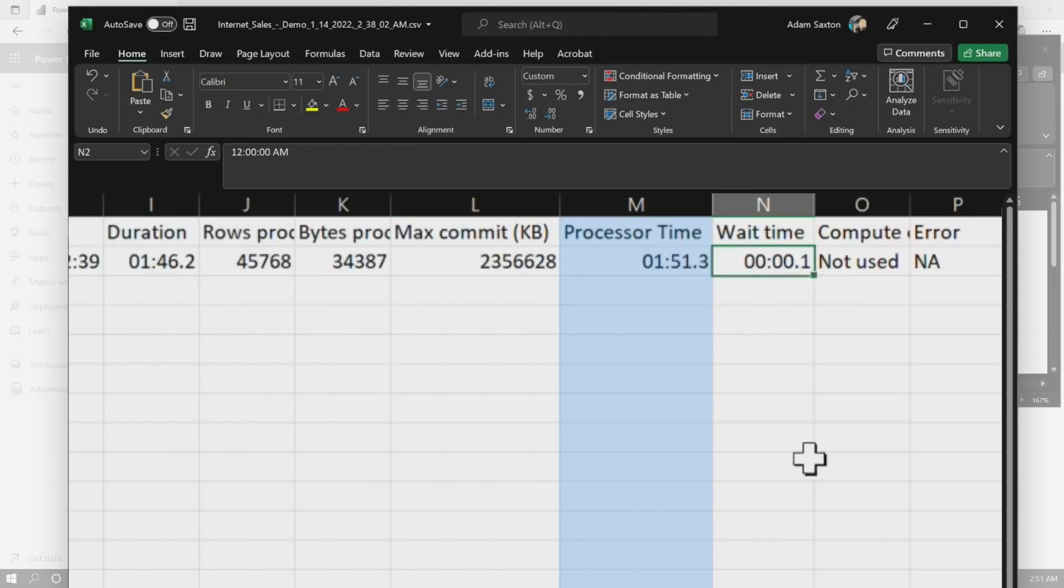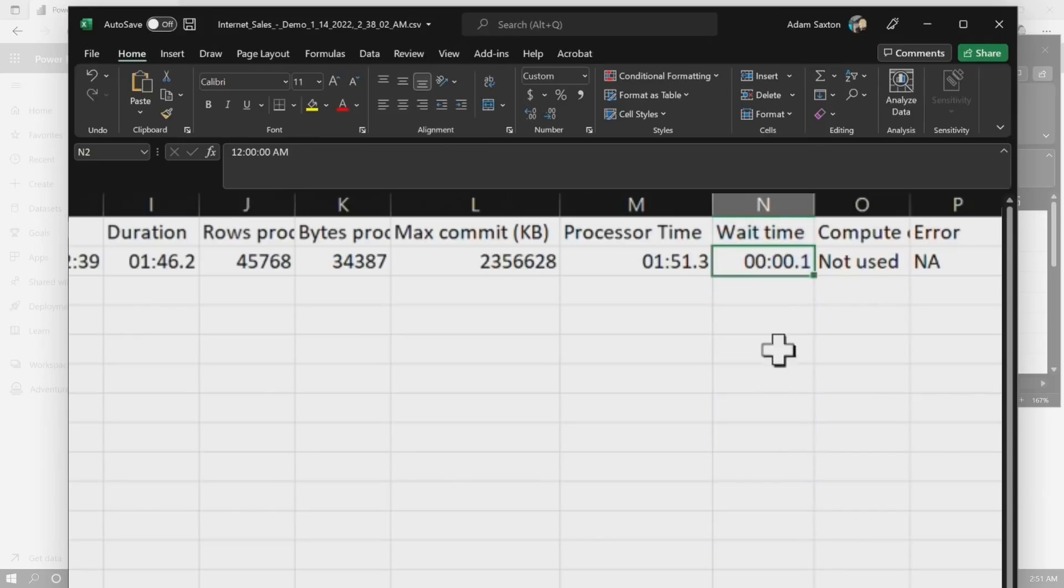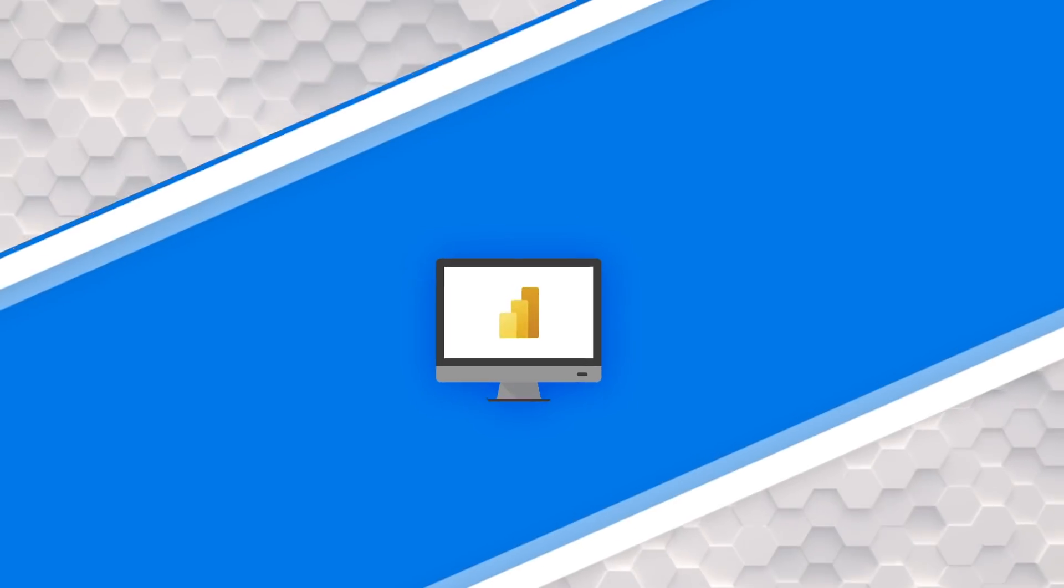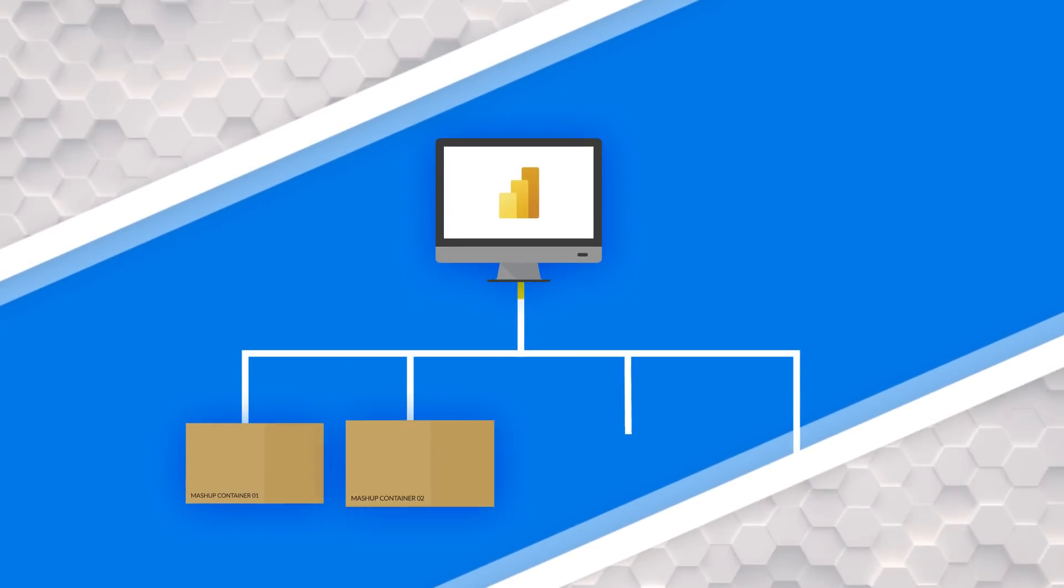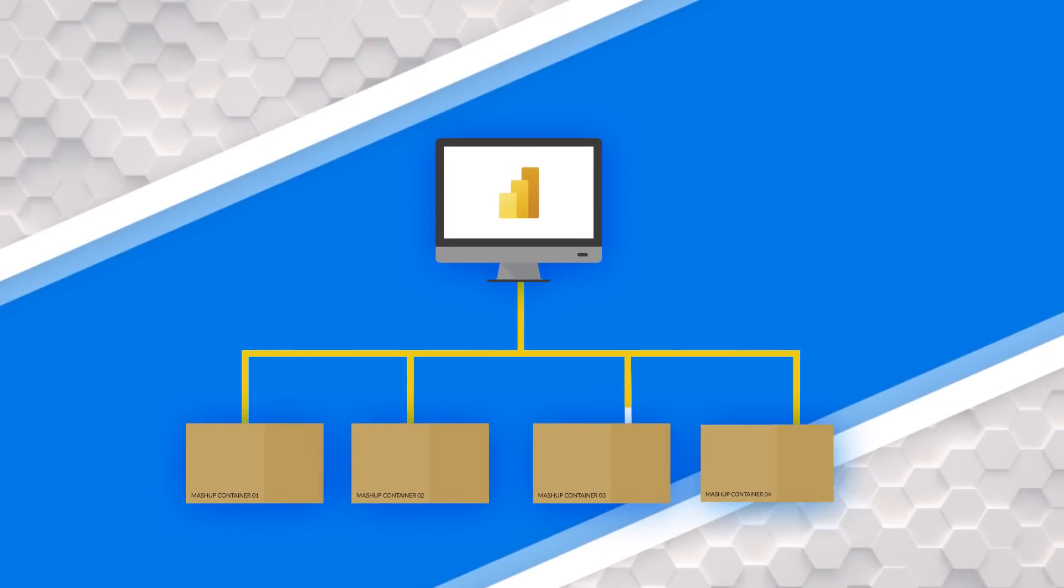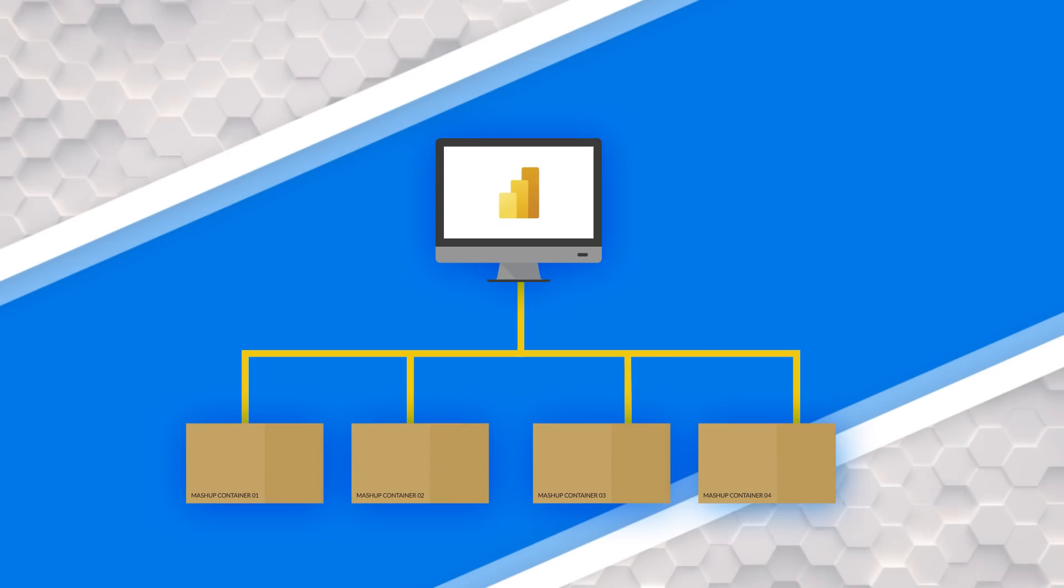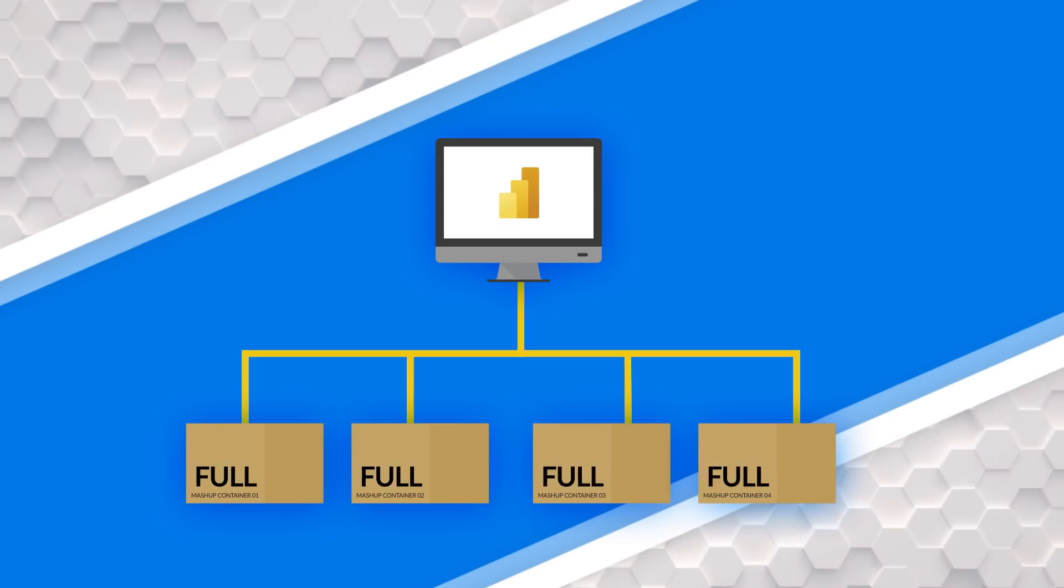We'll see a couple of things here: start time, end time. In all of our workings here, we're going to focus on three things. The commit size, so this is the amount of memory that ended up going in what's called a container. So when we're refreshing data flows, there are mashup containers that end up doing the work for Power Query.